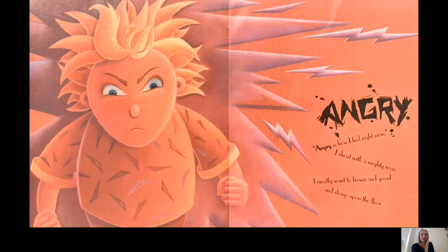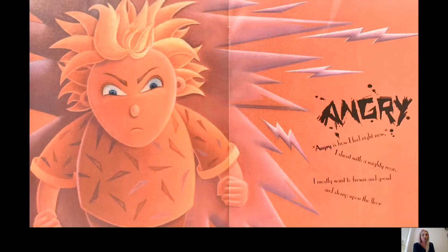Angry. Angry is how I feel right now. I shout with a mighty roar. I mostly want to frown and growl and stomp upon the floor. Angry.